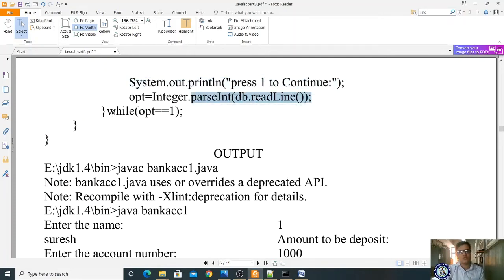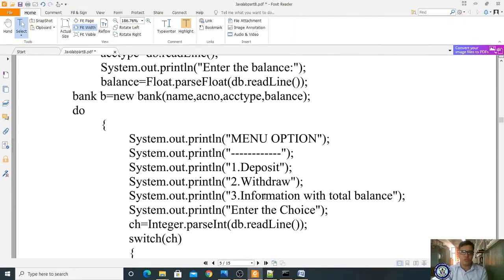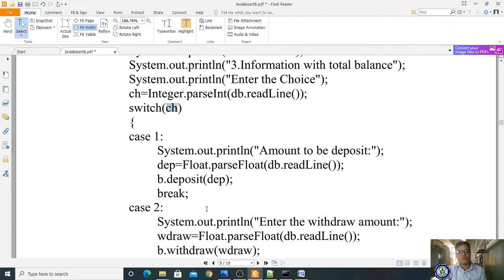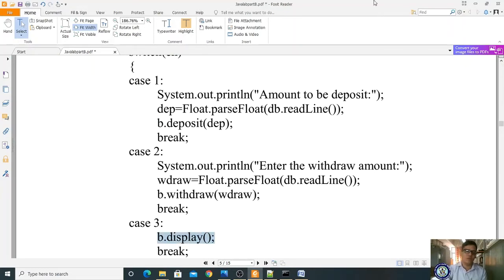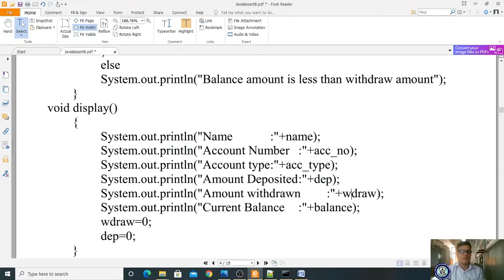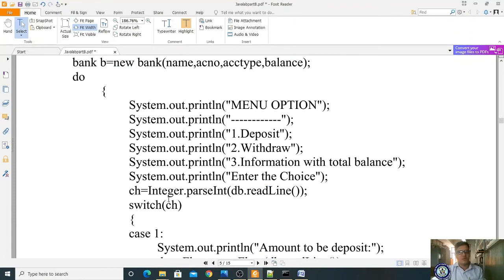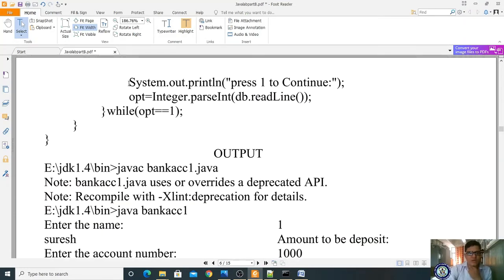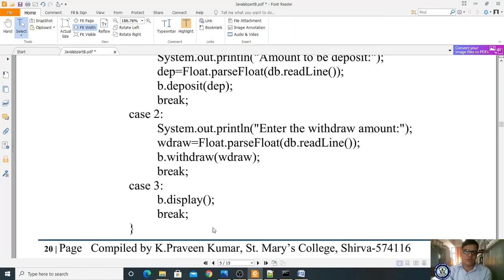For case three (display): we directly call b.display(), which shows name, account number, account type, amount deposited, amount withdrawn, and current balance. After display, break exits the switch. The program then shows 'Press 1 to continue'. If you press 1, the loop continues; if you press anything other than 1, it exits.